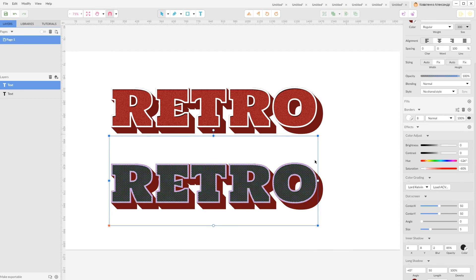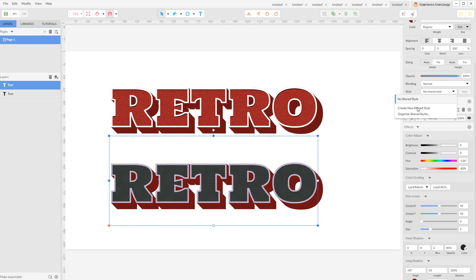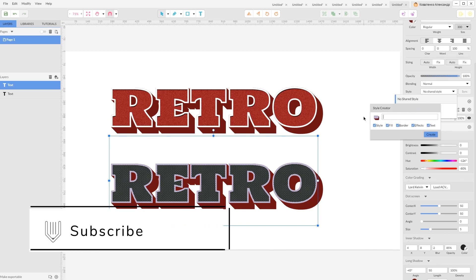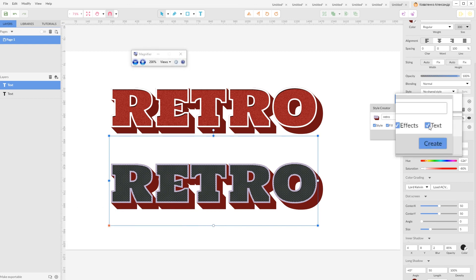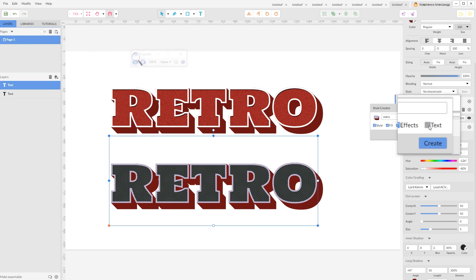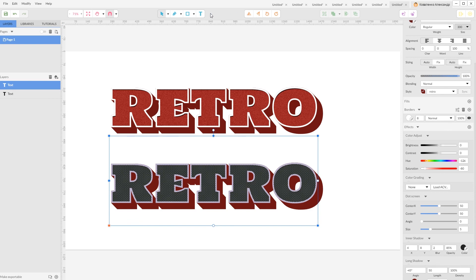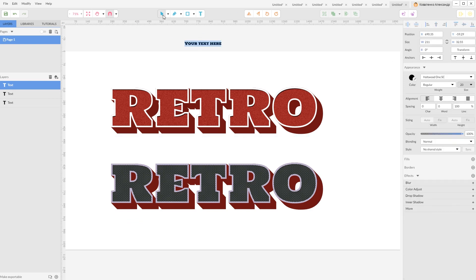And now let's create a shared style so we can apply it to any typeface we want. So go to the style, new shared style. I'm going to name it retro. And disable this text if you want to share it with other typefaces. Uncheck the steps and click create.